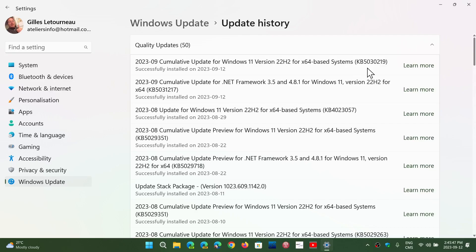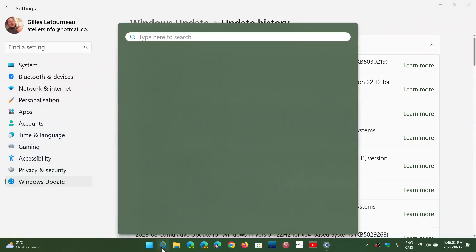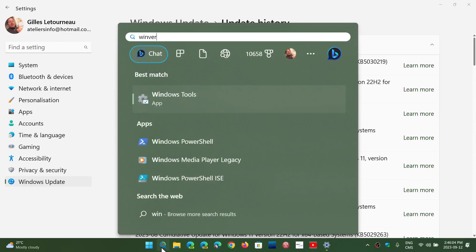Once again, the critical flaw in 22H2 is the internet connection sharing remote code execution vulnerability. And if you are on 22H2 like I am, if you go and check out your Winver command for the Windows version...